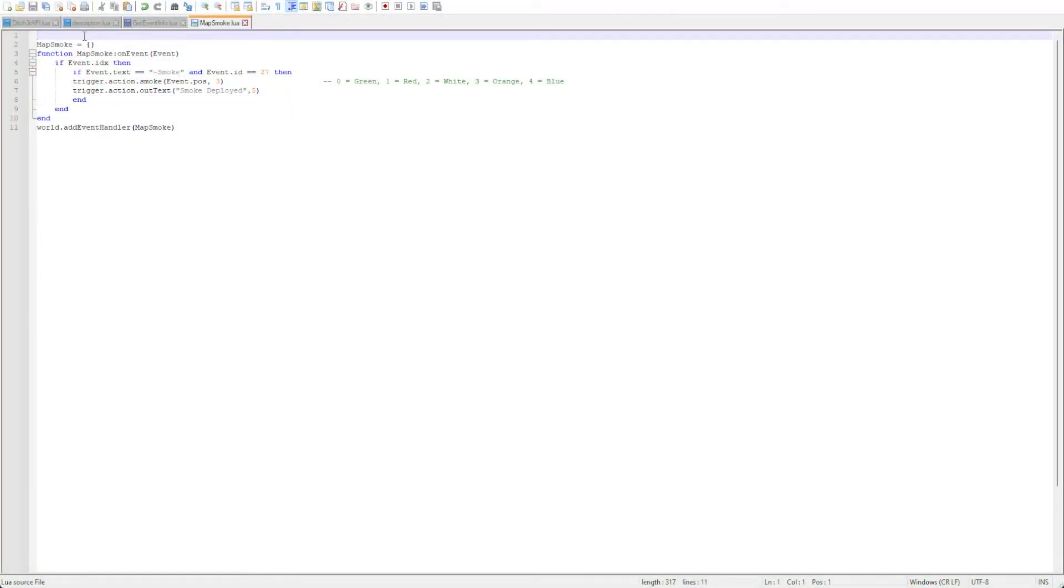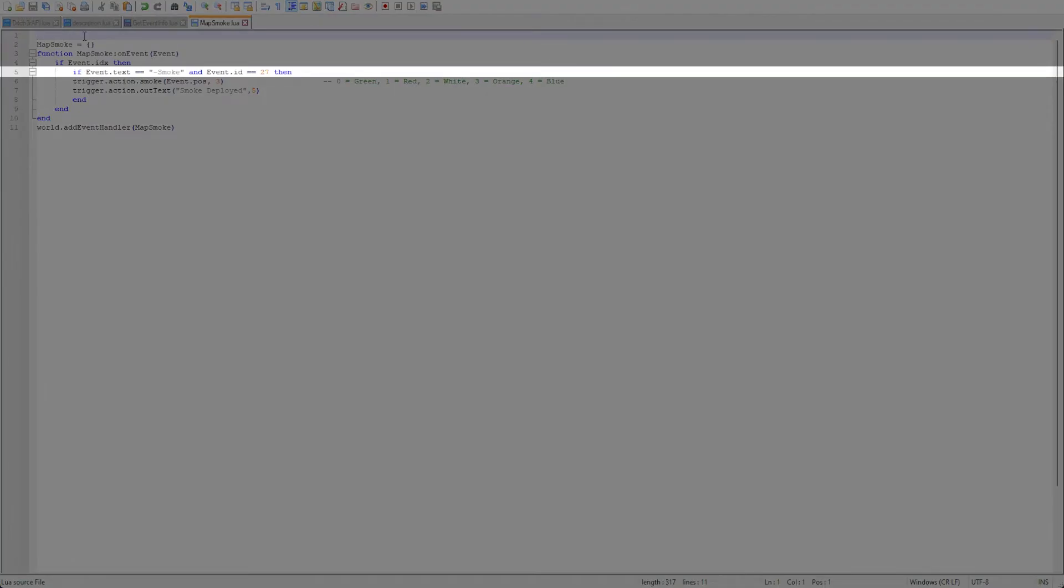I'm also going to only execute this on map marker removed or event id 27. This way the smoke will only be deployed when the marker is removed.